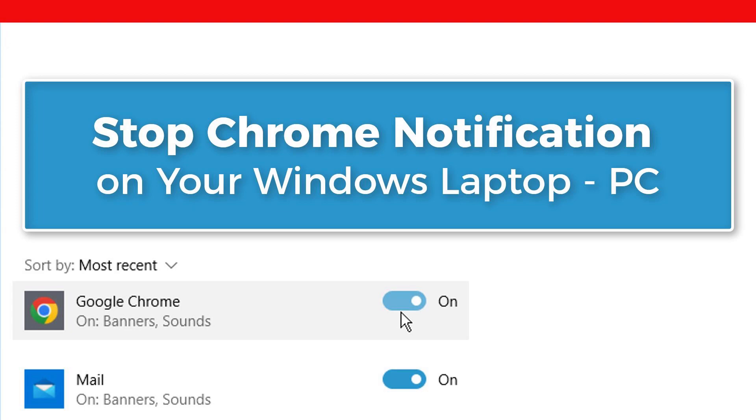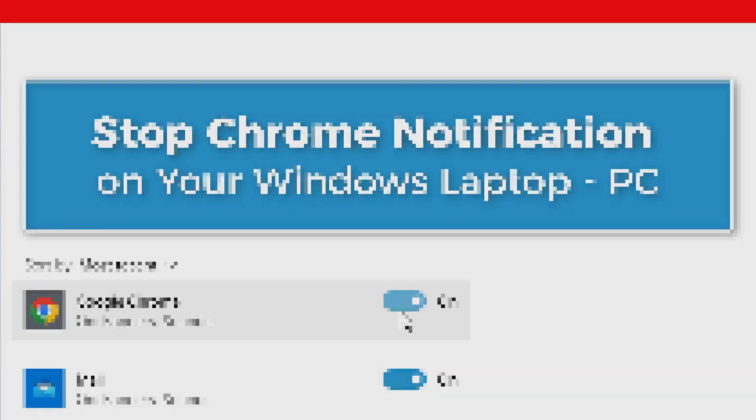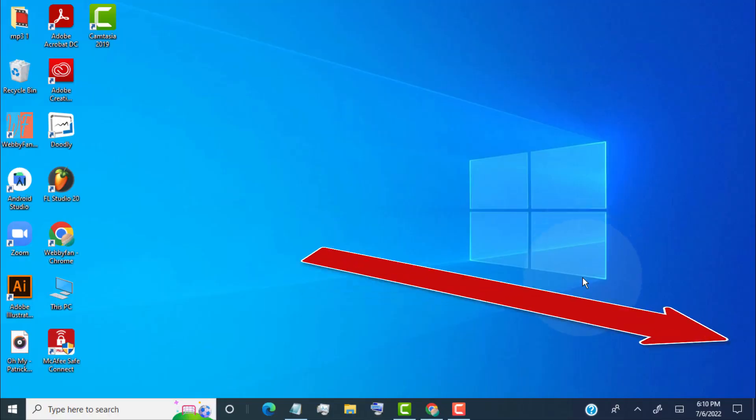Hello guys, in this video I will be showing you how to stop Chrome notifications on your Windows laptop or PC in just one minute.